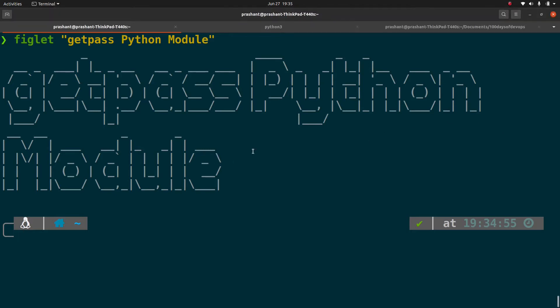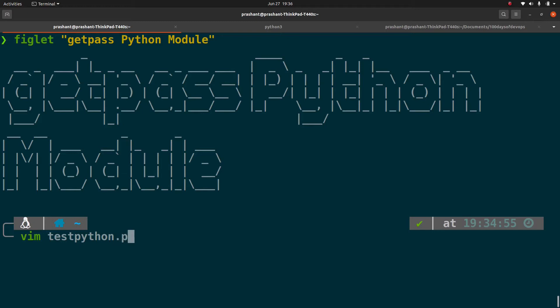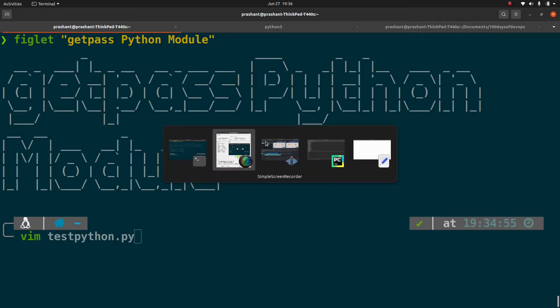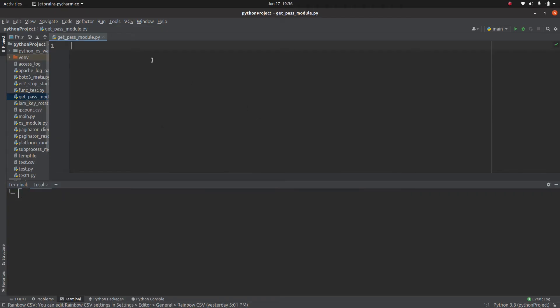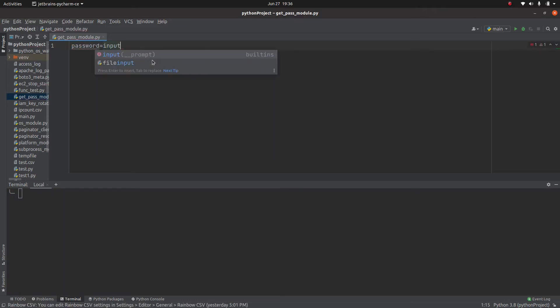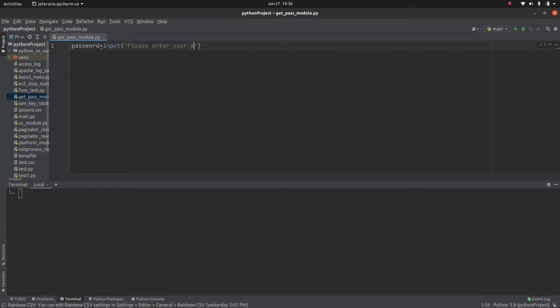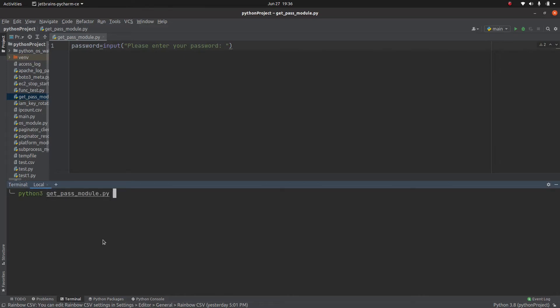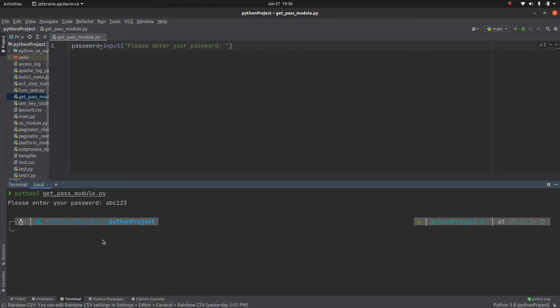So let me write a small script, test_python.py, or let me write in the editor itself. I will say password equals input please enter your password. This is a simple script and I have entered this as a password.